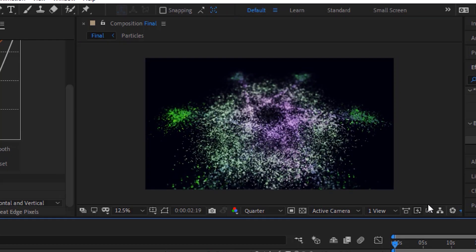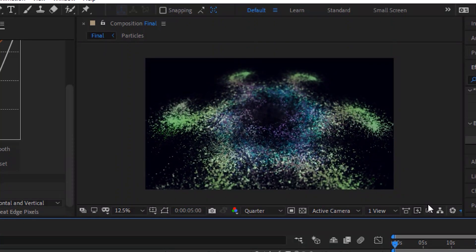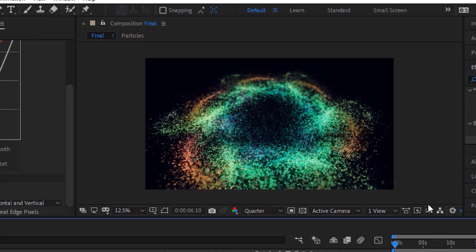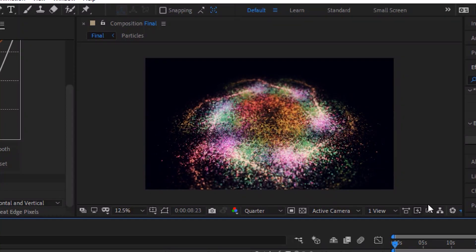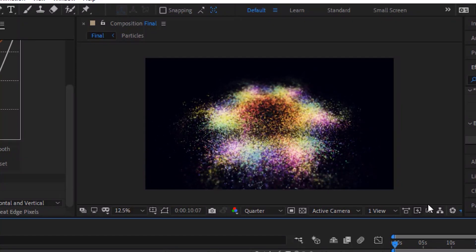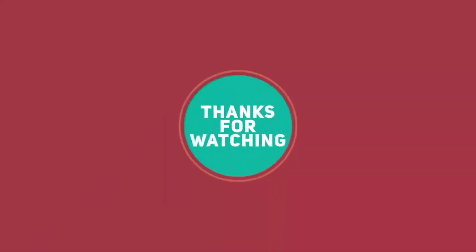That's it for today. I hope you like my video of particles floor animation tutorial. If you like the video, please click the like button. If you are new to this channel, please subscribe to it.